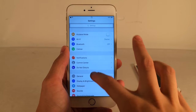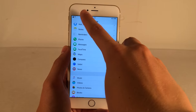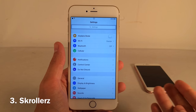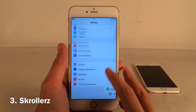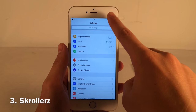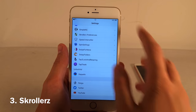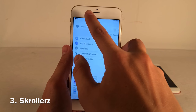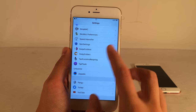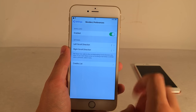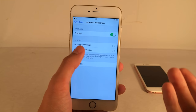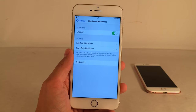Scrollers takes the iOS status bar tap-to-top feature to another level. When you tap the left side it goes to the top, and when you tap the right side it goes all the way to the bottom. You can configure the left and right scroll directions in the Scrollers preferences — really cool idea.